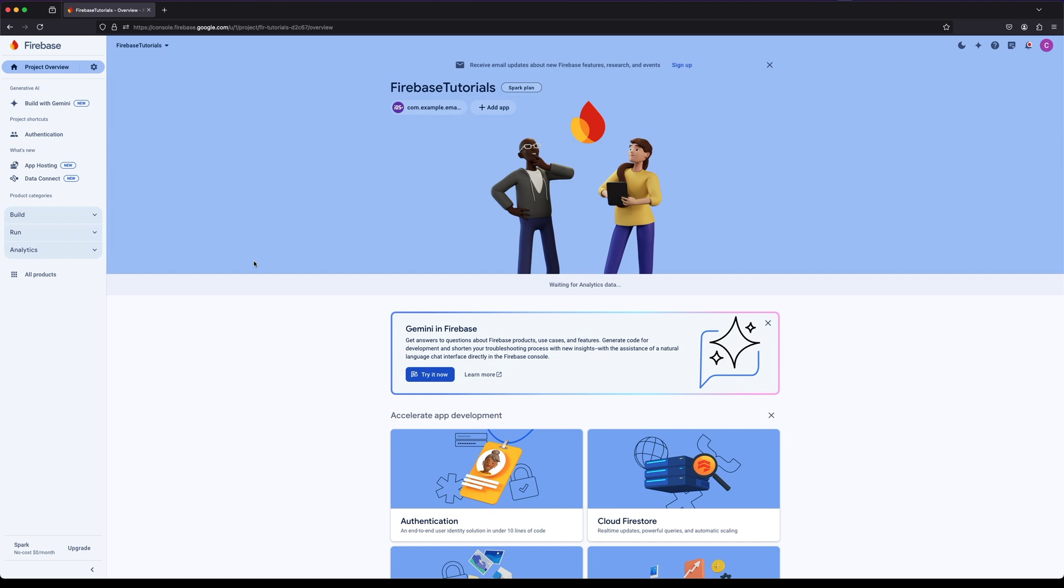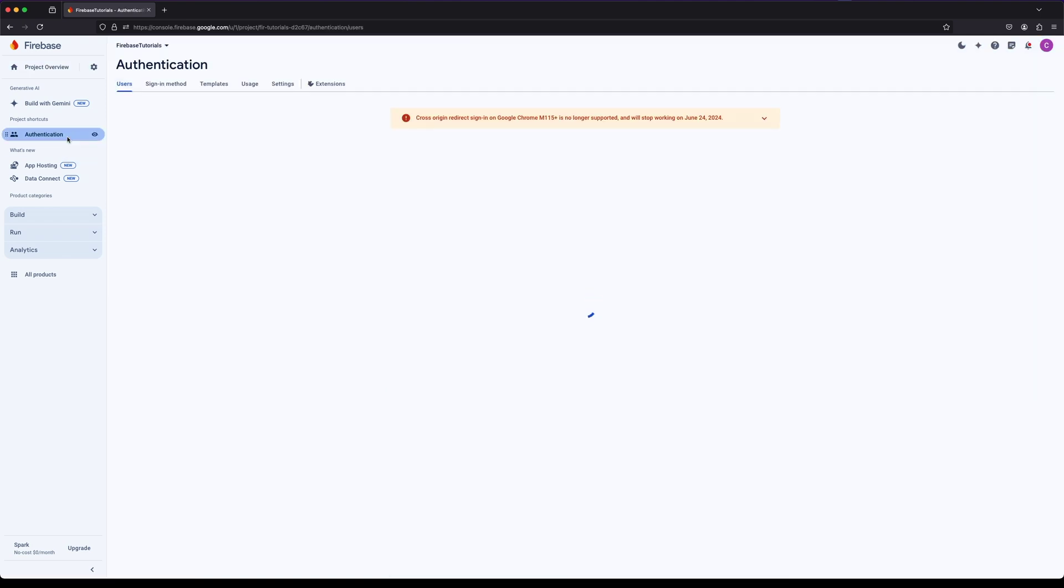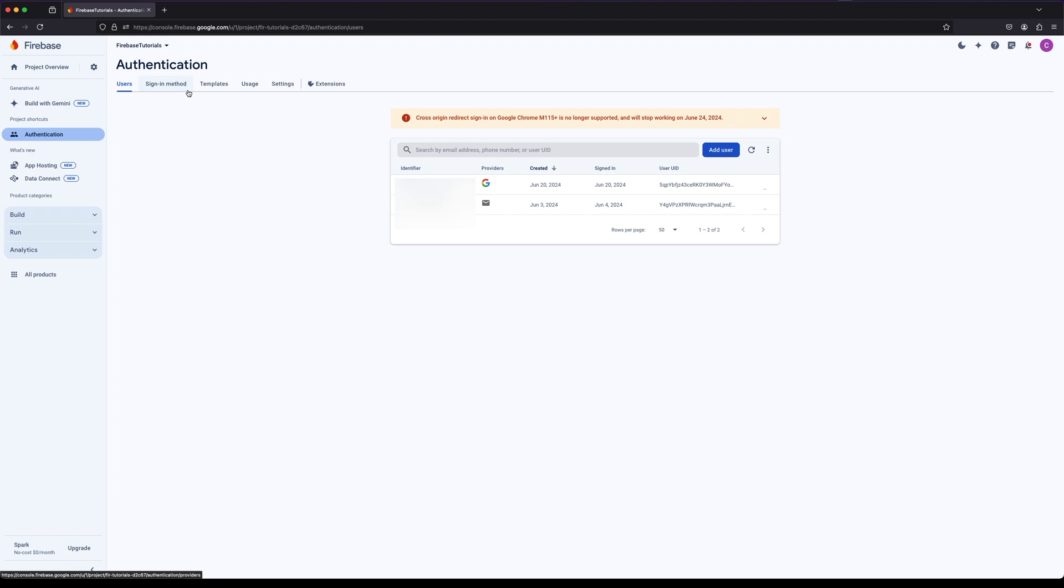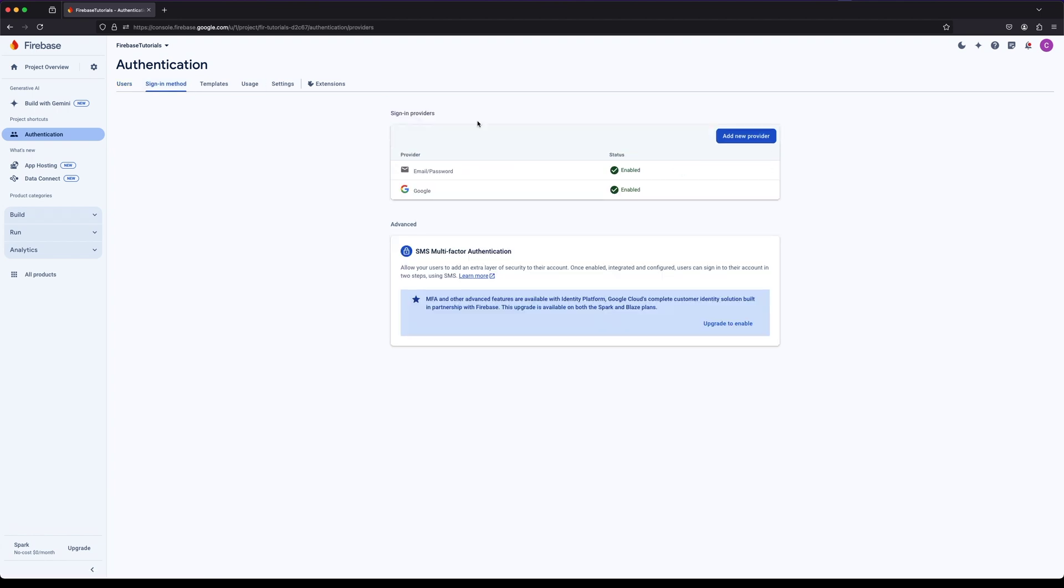First let's go to Firebase Console. In the Authentication section click on the Sign-in Method tab, next click Add New Provider.